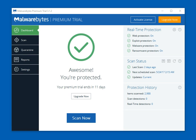Hello everyone, this is John with GetPCSecurity.com. Today we're going to review the Malwarebytes Premium Security product, take a run through the portal, look at all the features and benefits, and give you our recommendation. This is the Malwarebytes Premium Windows-based version. It works with all current Windows OSs: Windows 10, 8.1, 8, and 7.